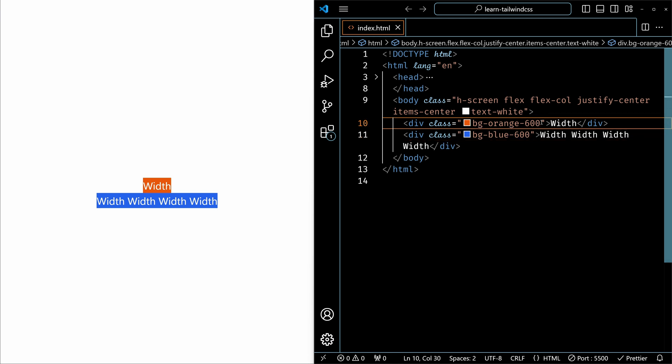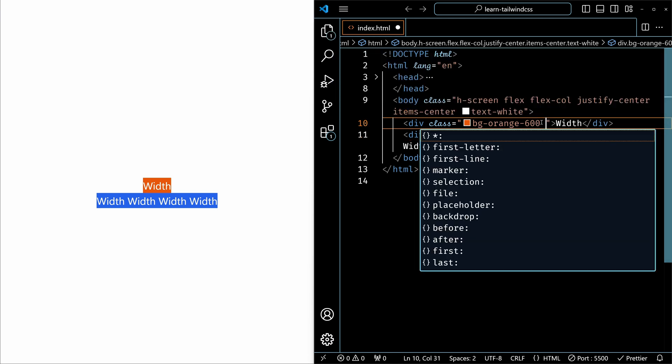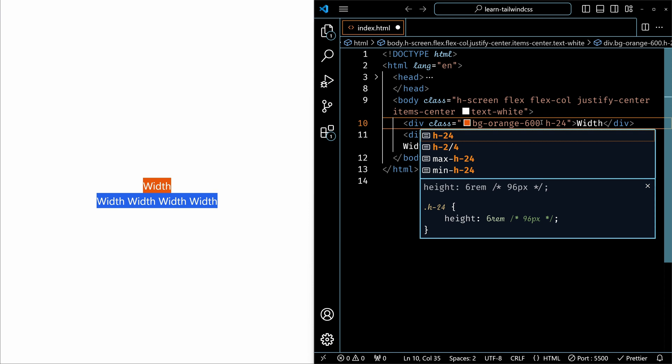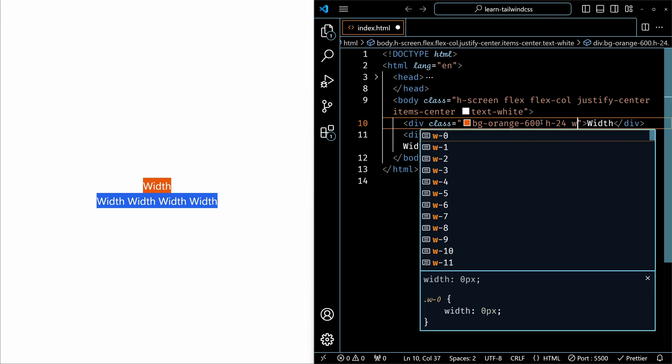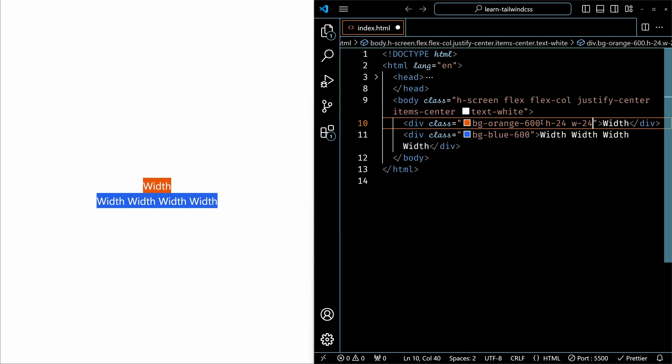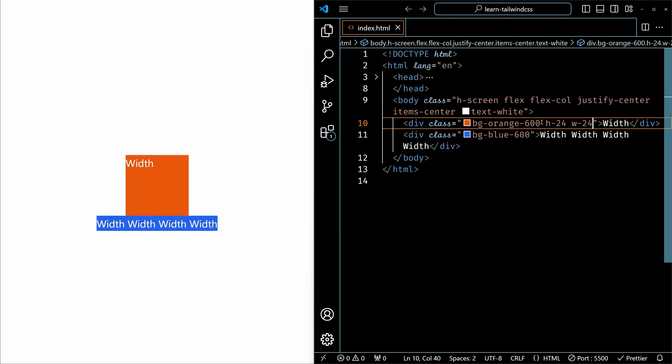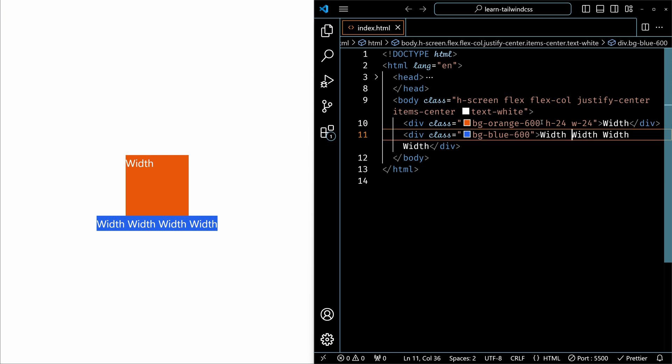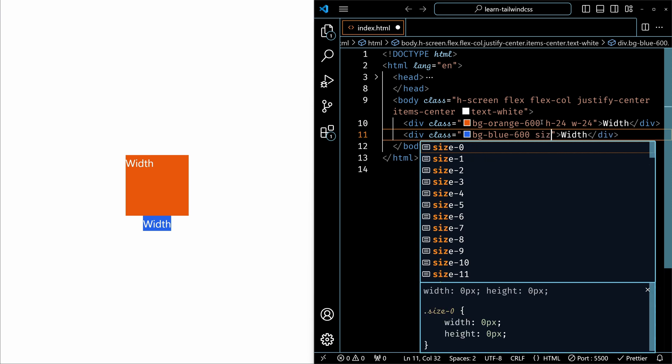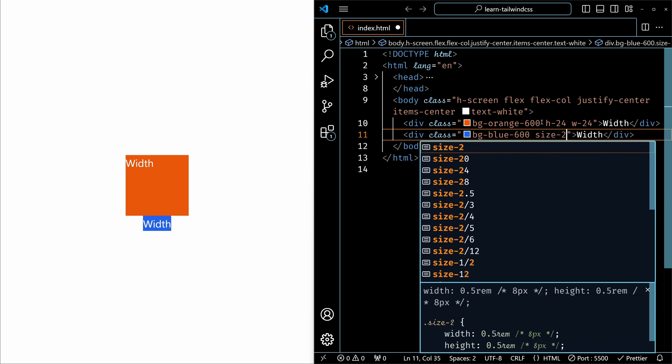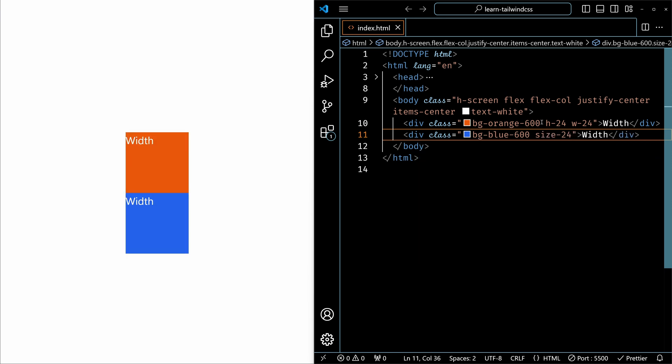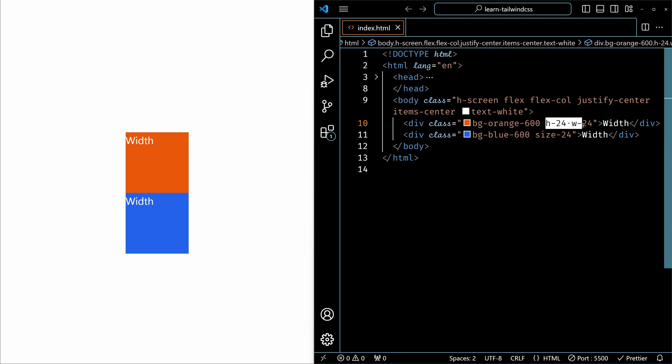A better option is to use the size utility. For example, for the first element, instead of setting height 24 and then width 24, you can just set size 24. For the second element, I'll remove the extra content. For this, I'll use size 24. And it's the same output. So instead of using two utilities, you can just use one utility.